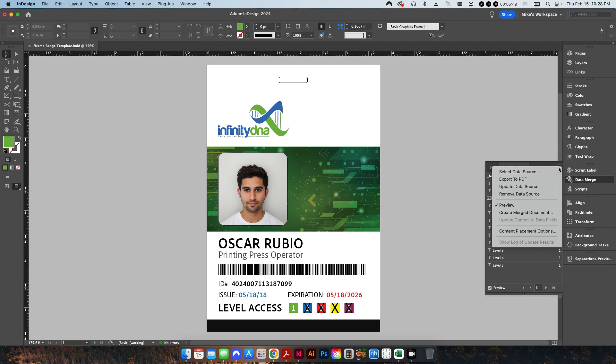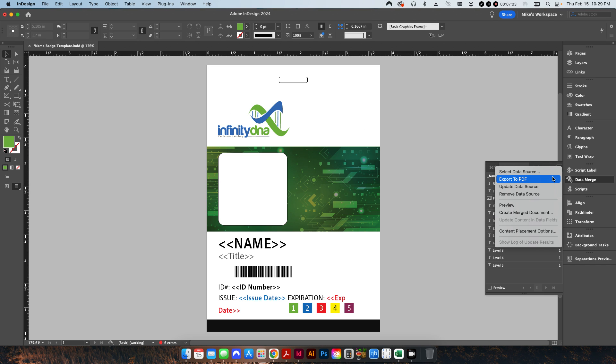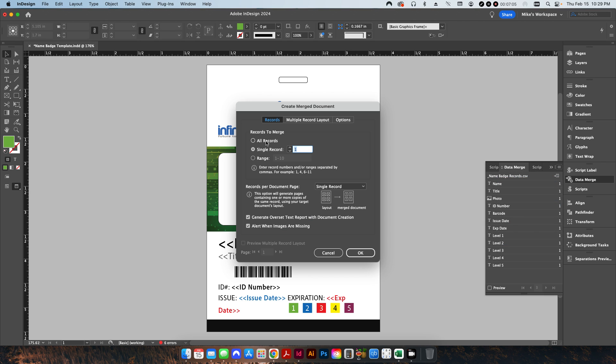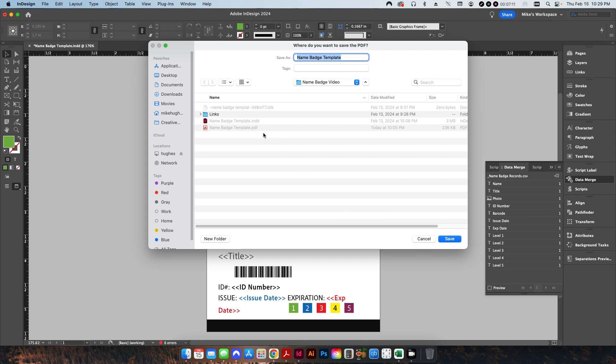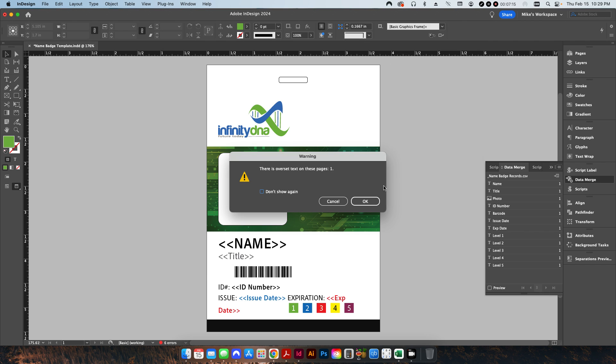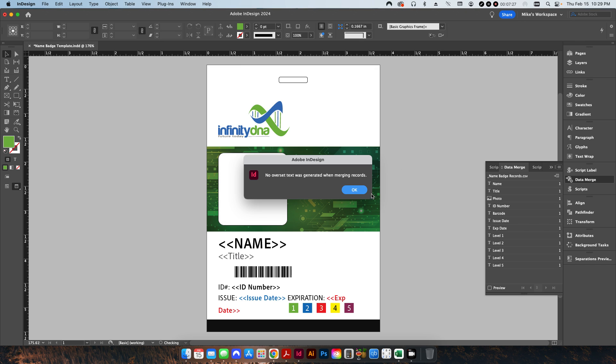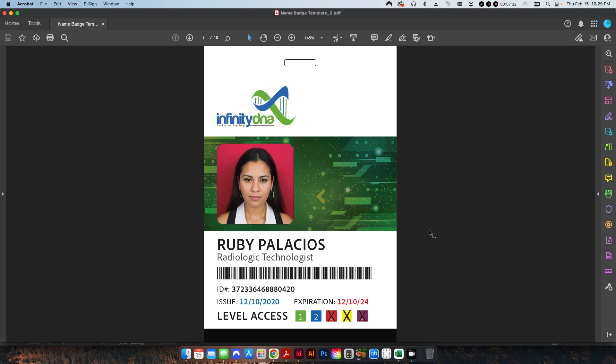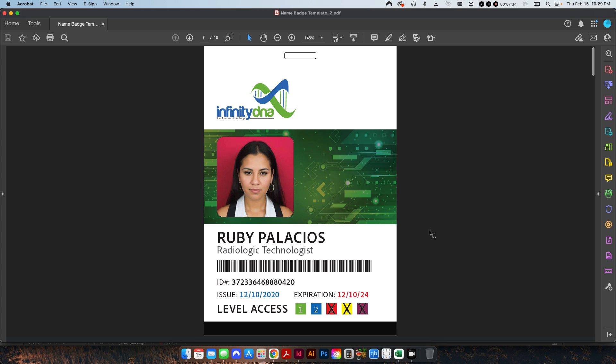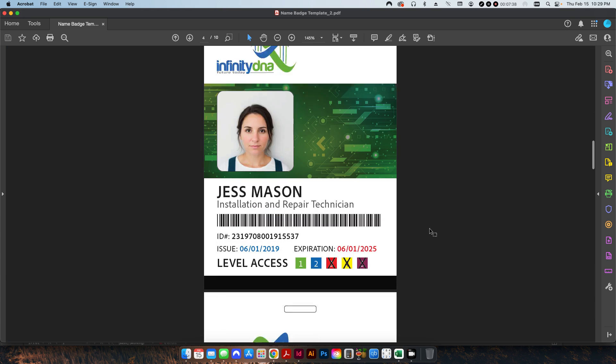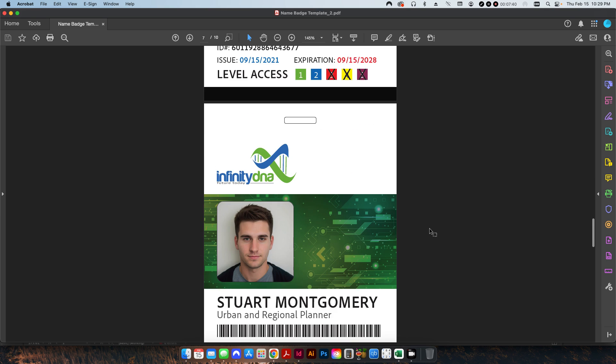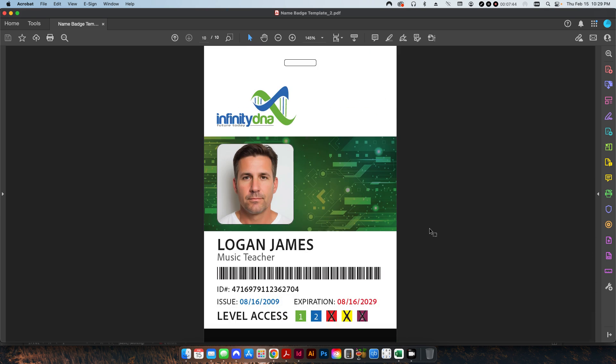When you're ready to go, all you have to do is go up to export to PDF, or you can create a merge document if you need to make further edits or if you just want to create a separate InDesign file from it. I'm just going to go up to export to PDF. I'm going to do all records and hit OK. It's going to give you an overset text warning because some of the items are pushed down here, but that's actually just because the field names are so big. If I zoom out, I now have a 10-page PDF file where everything has been automatically created for me. I can send this over to the printer to be printed.